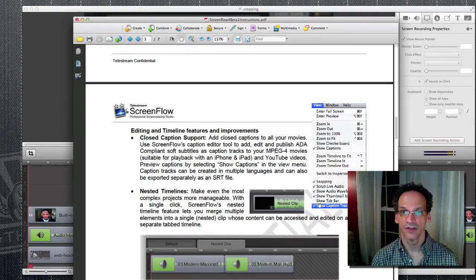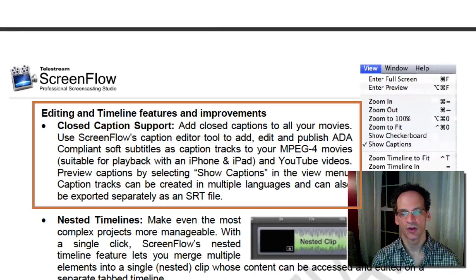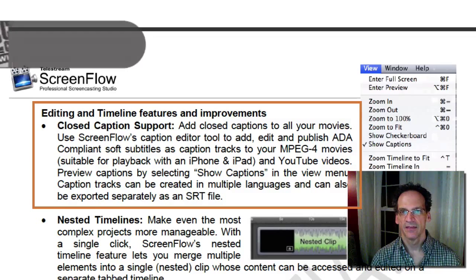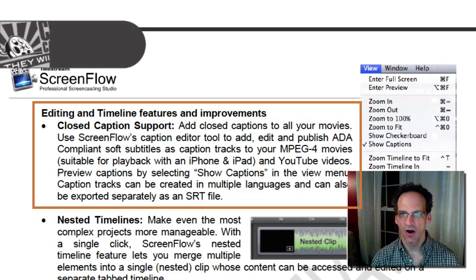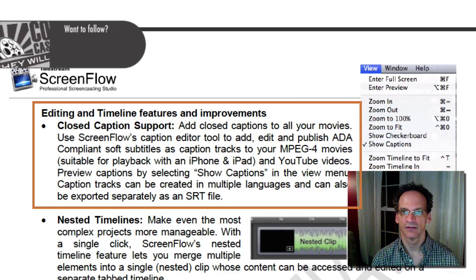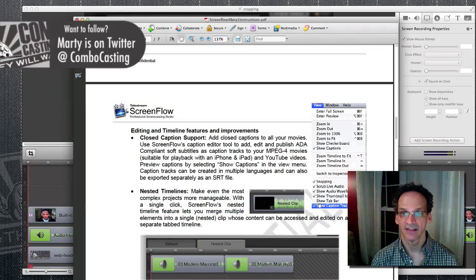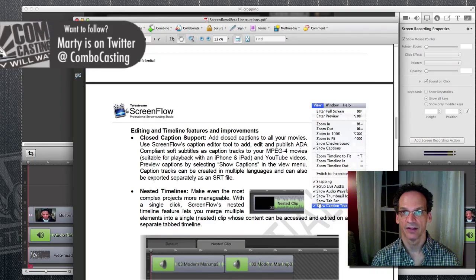Tonight we've got another great feature to talk about in ScreenFlow 4, and it's called Closed Caption Support. This was an often requested feature for a ScreenFlow update, and it's now available in the new version.